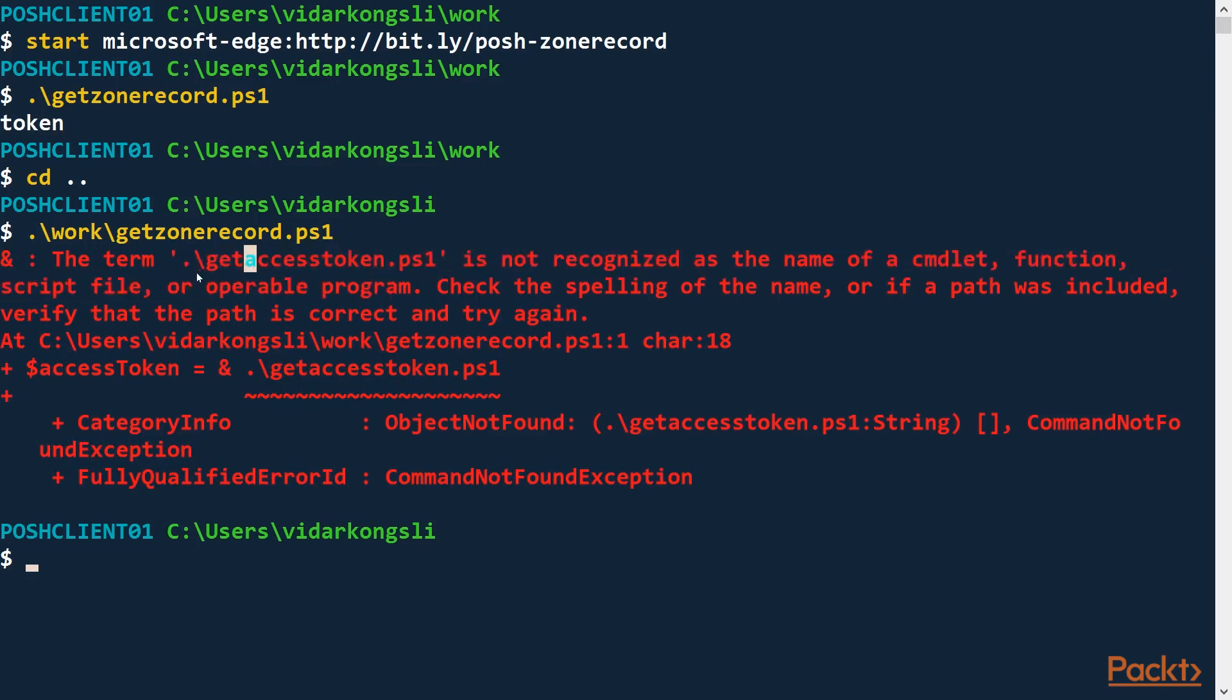This reference, .\GetAccessToken.ps1, is relative to the current directory. And now we have changed the current directory. So how can we fix this?